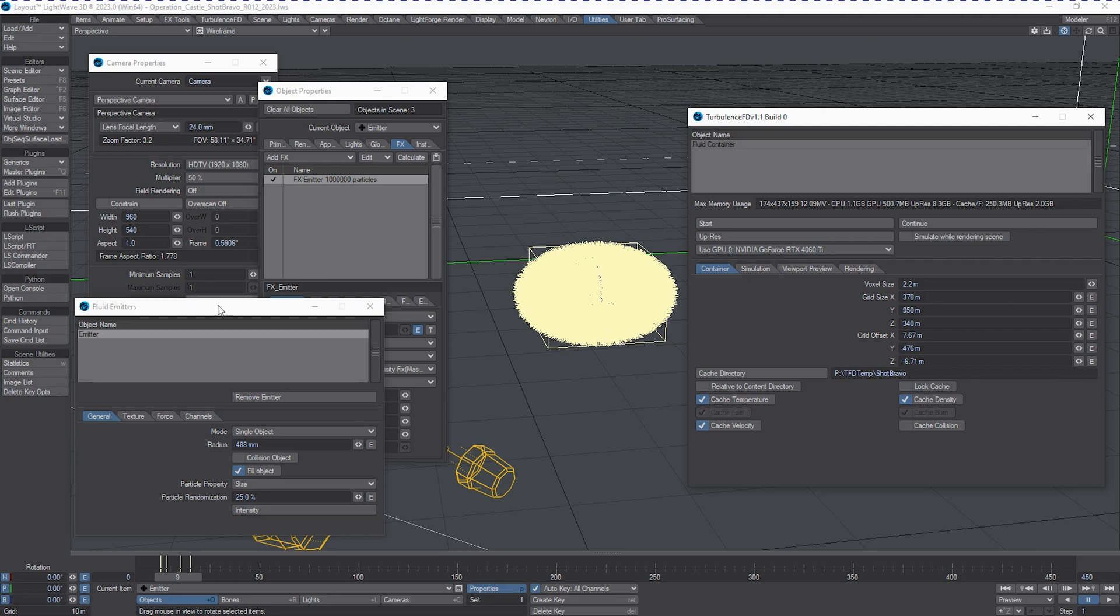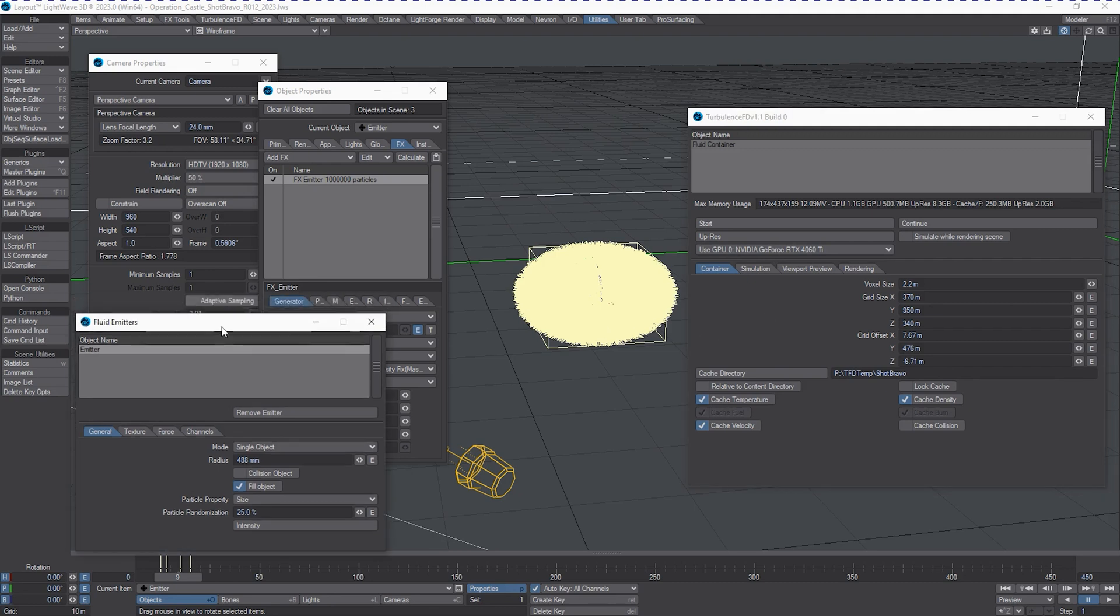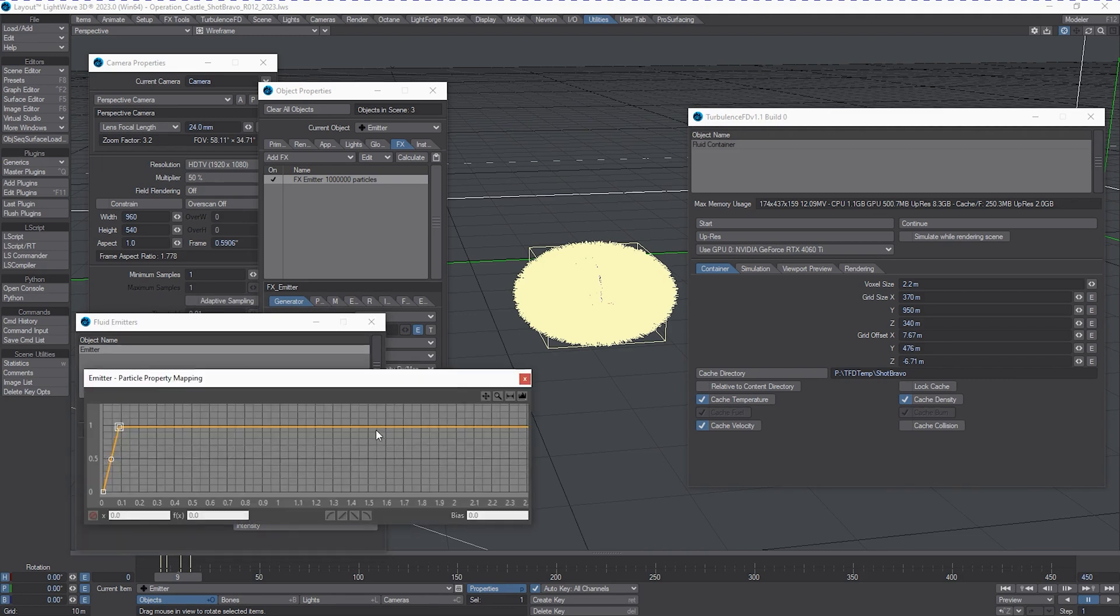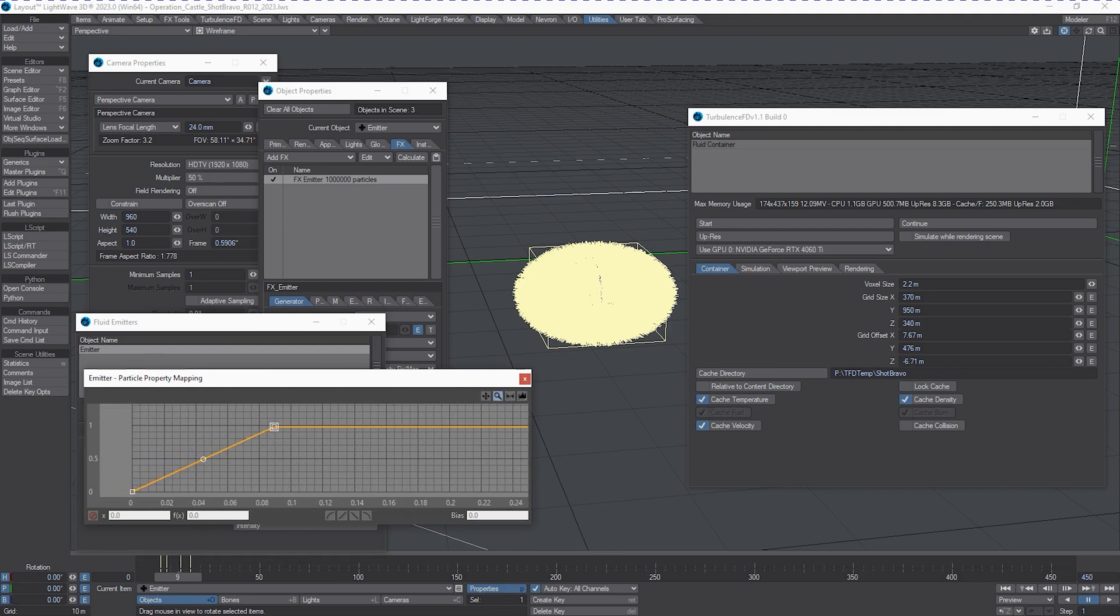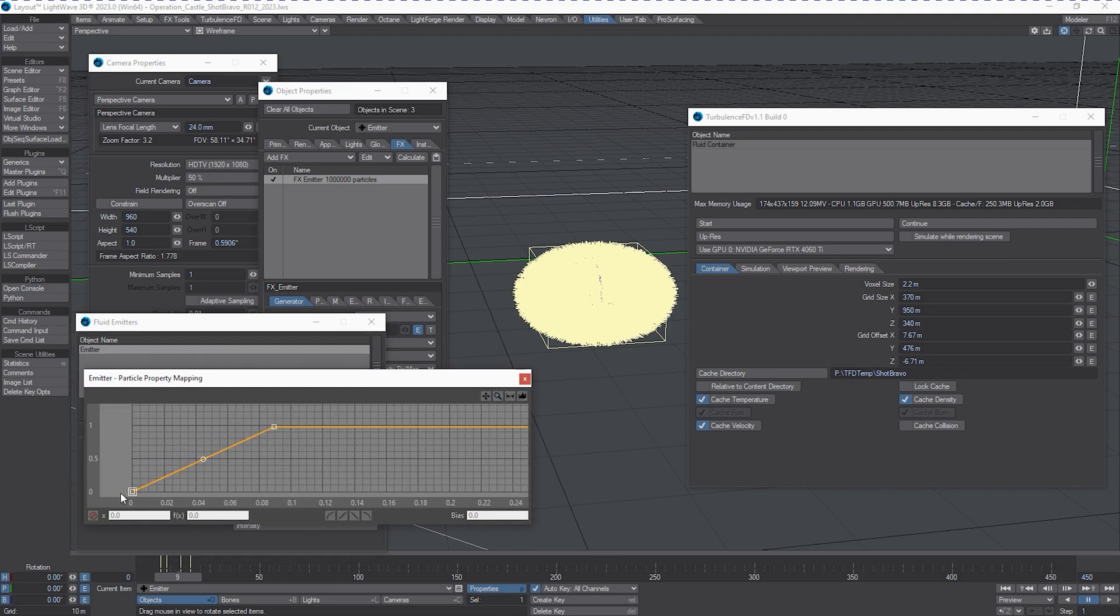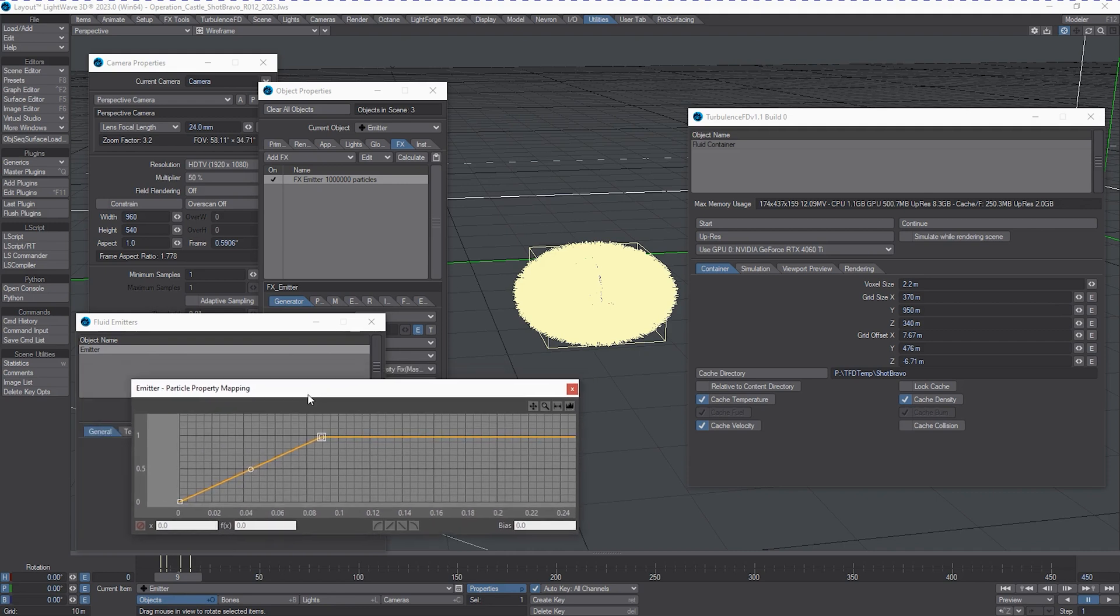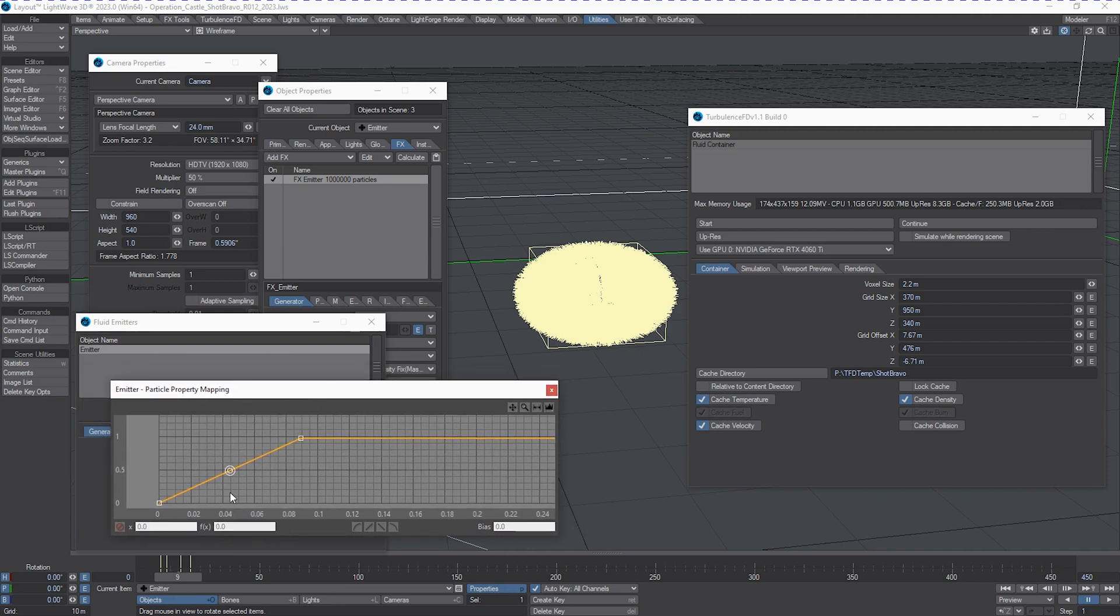Let's take a look at what else is going on here. This particle property is randomizing particles based off of size, and it's an intensity value that's controlled through a function curve. If you want to know more about function curves, they are documented quite well in the Quick Start Guide on the LightWave3D.com website.